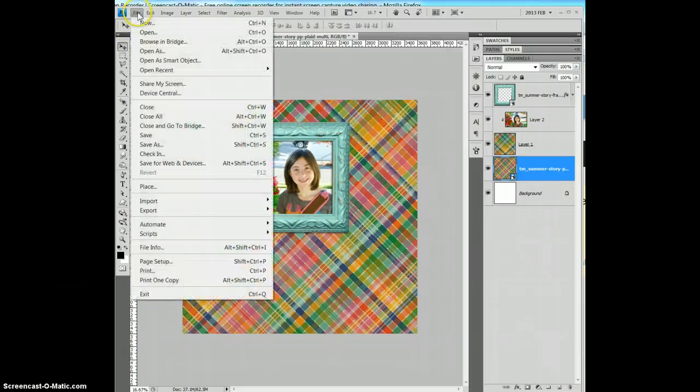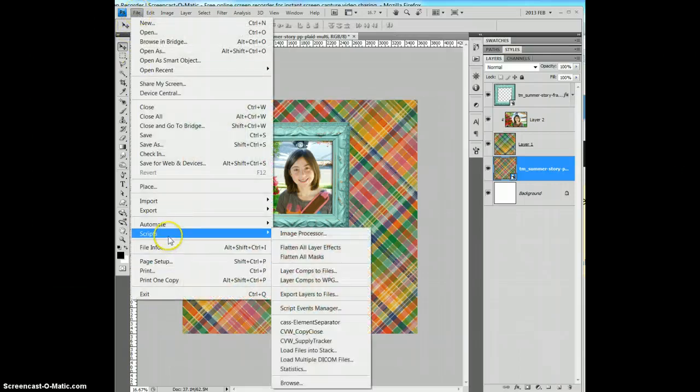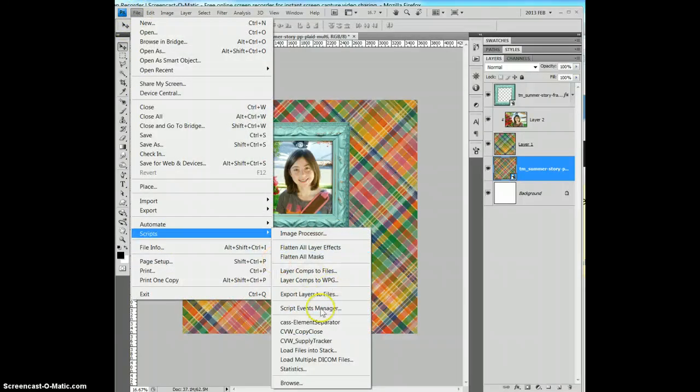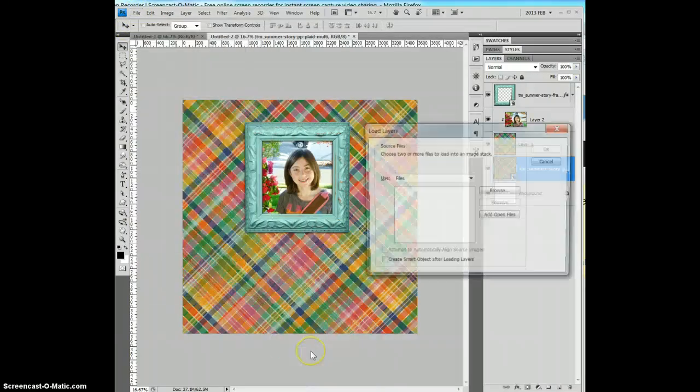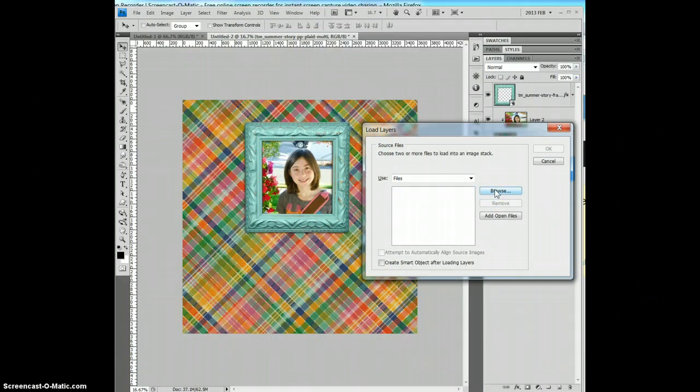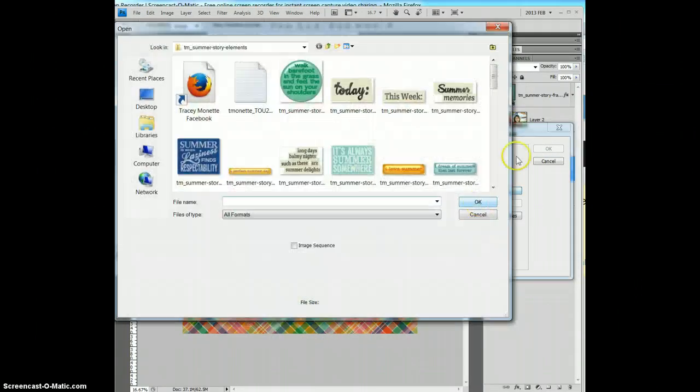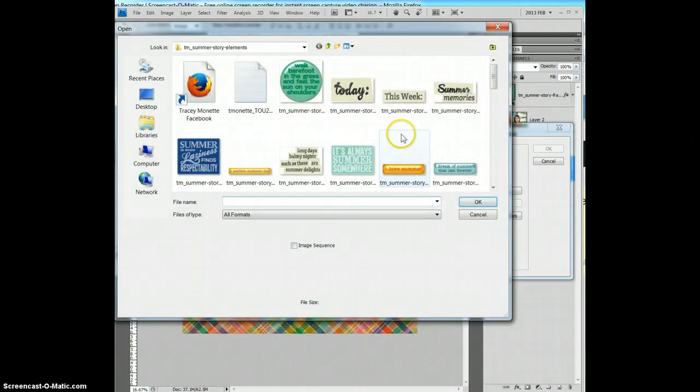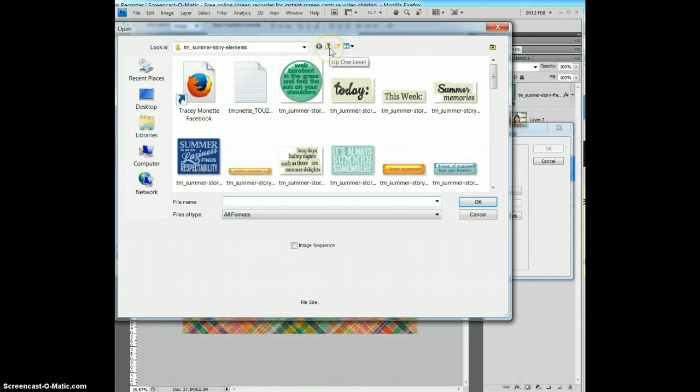So go to file, scripts, load files into stack, and you're going to click the browse button, and you're going to find what you want to add.